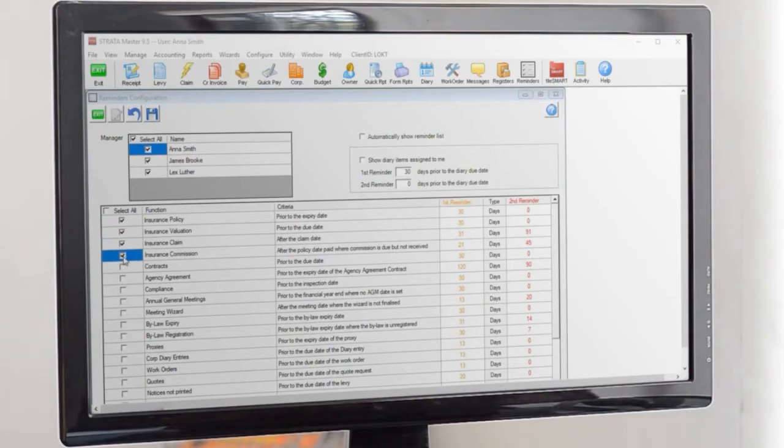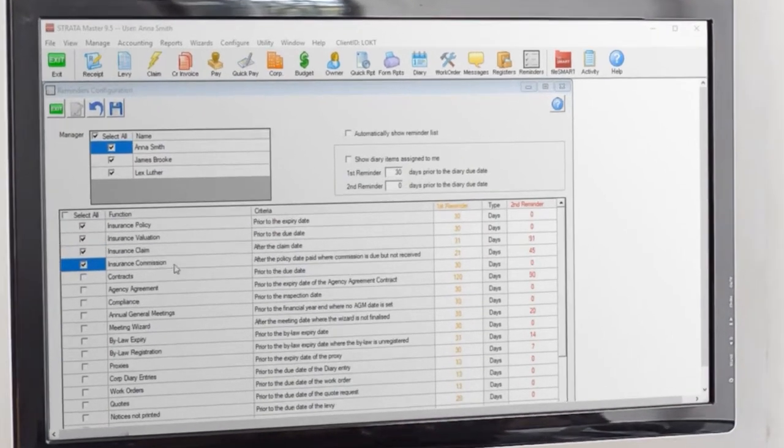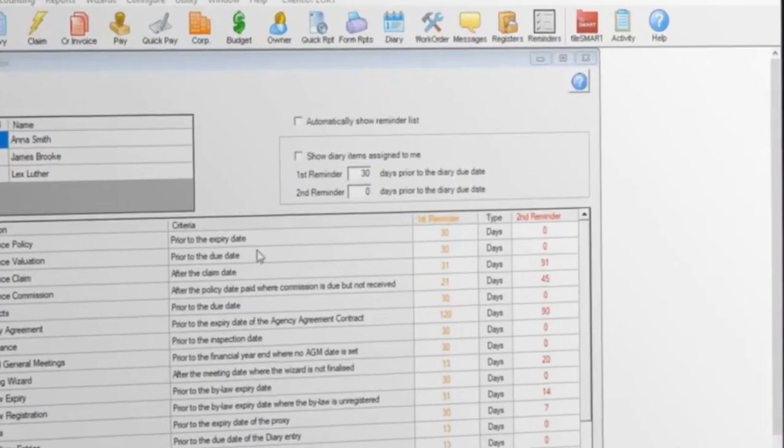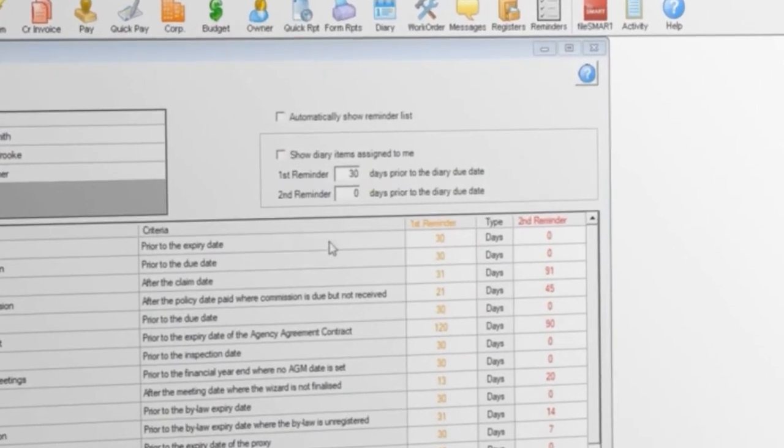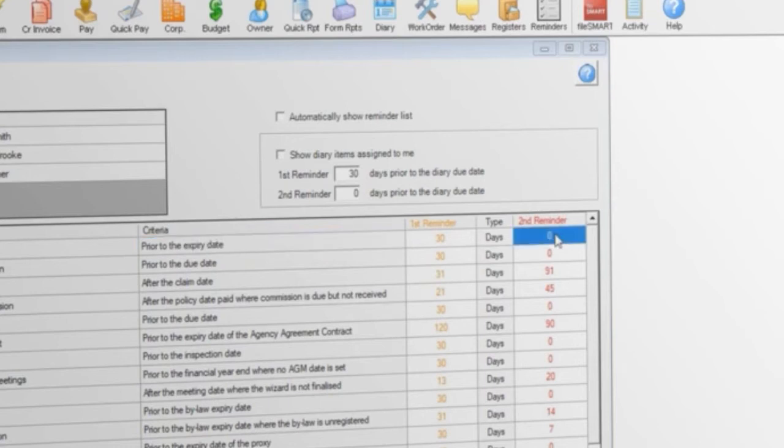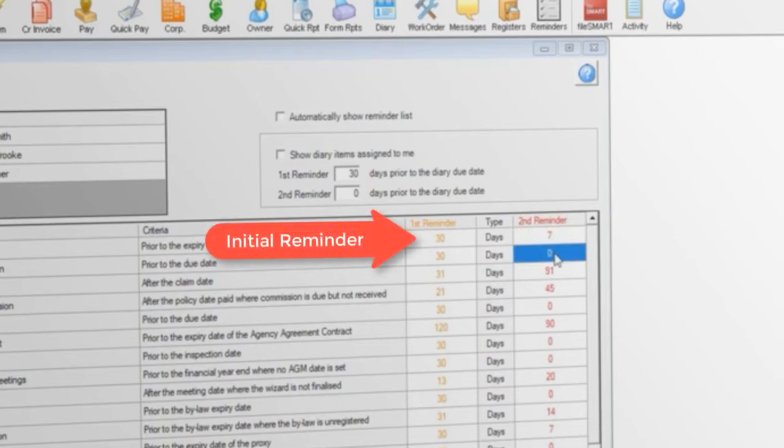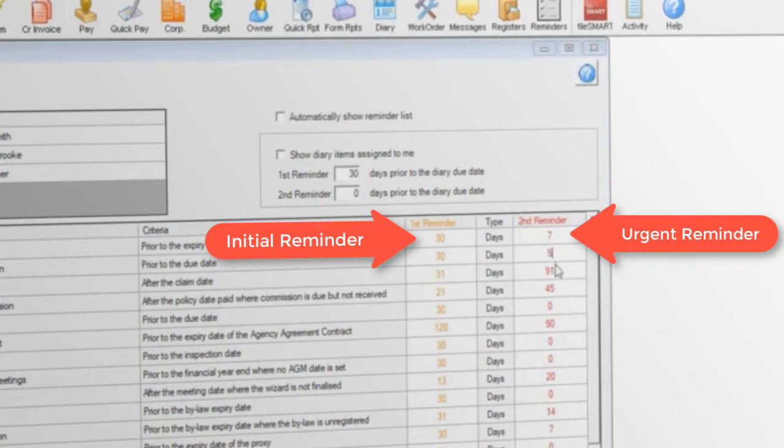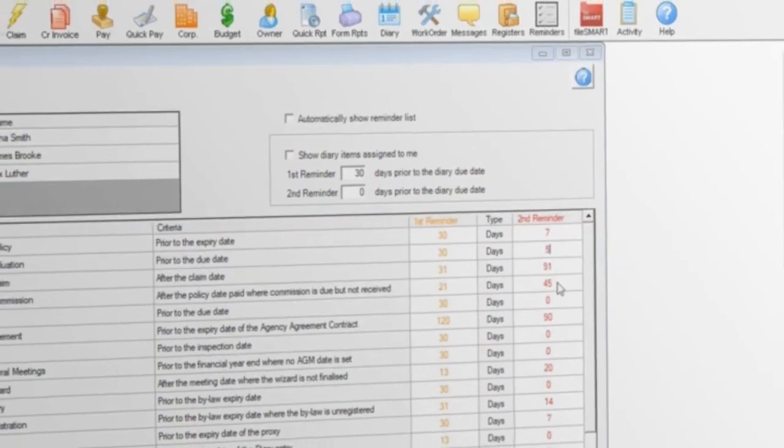For example, if you manage the insurance renewals and valuations for the entire portfolio, tick those boxes. Also go through and pick how much notice you need for each reminder. If you need a month's notice for an initial reminder about an insurance policy expiring, and an urgent reminder one week before it's due, enter the number of days in the yellow and red columns respectively.